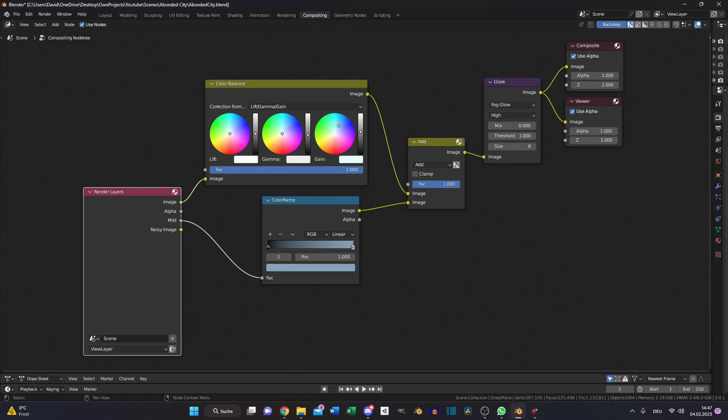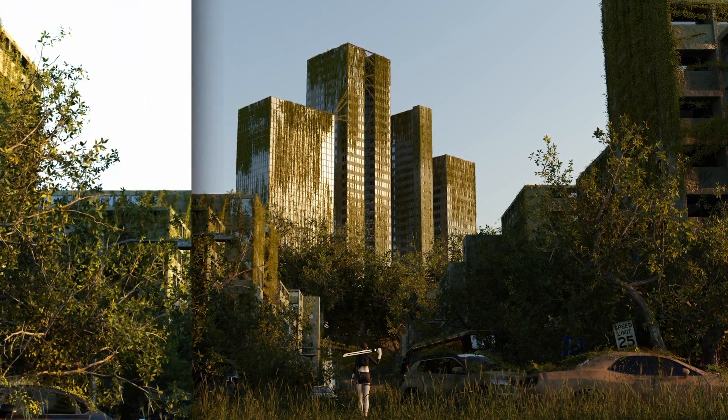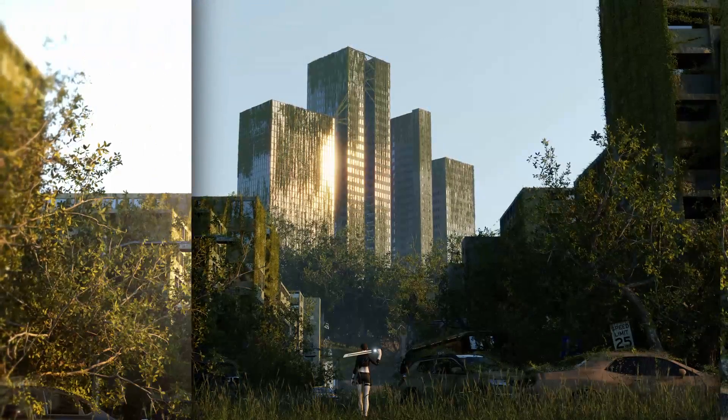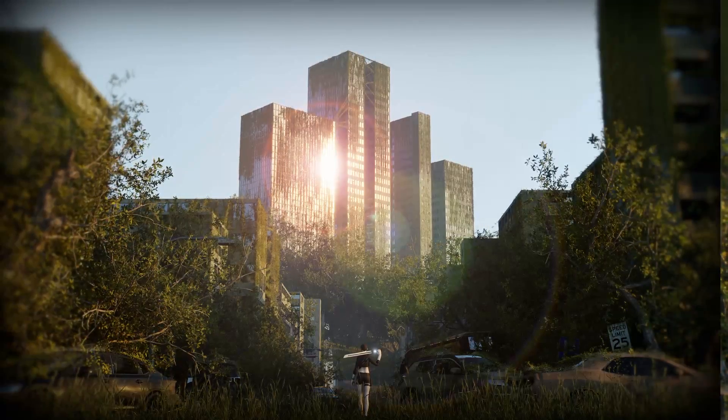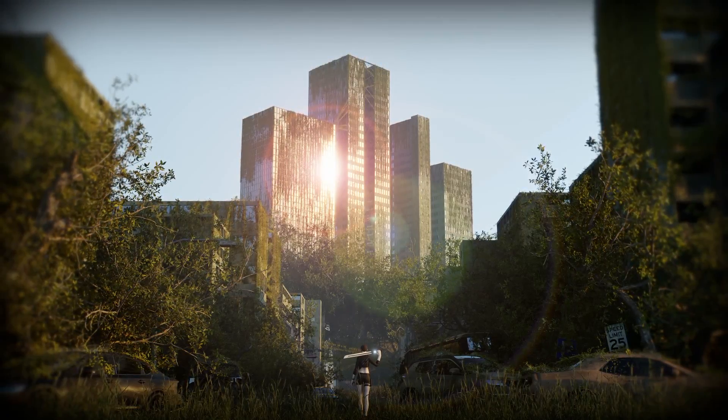And then if you hit render you just need some compositing and you have this. Thanks for watching, see you next time, bye bye!